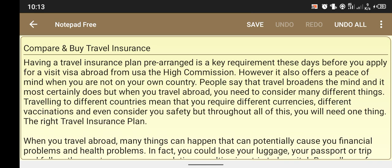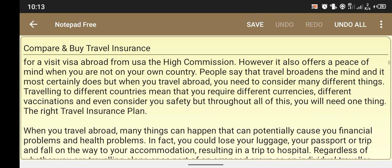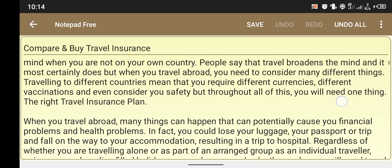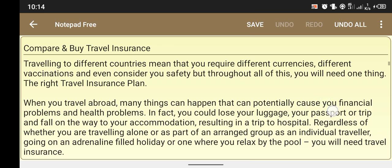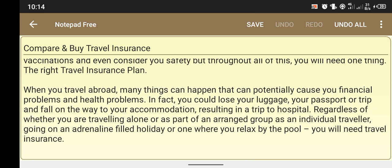Before you apply for a visa, travel insurance is often required. When you travel abroad, you need to consider many different things — your plans, your safety — but throughout all of these, you will need one thing: the right travel insurance plan.